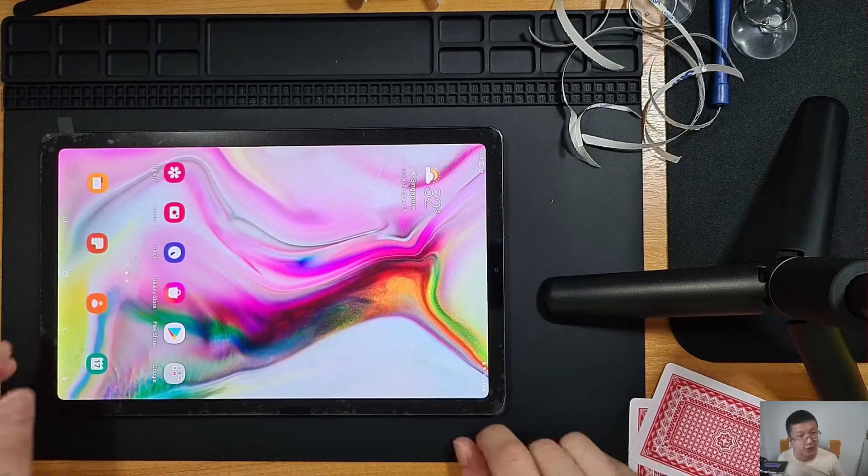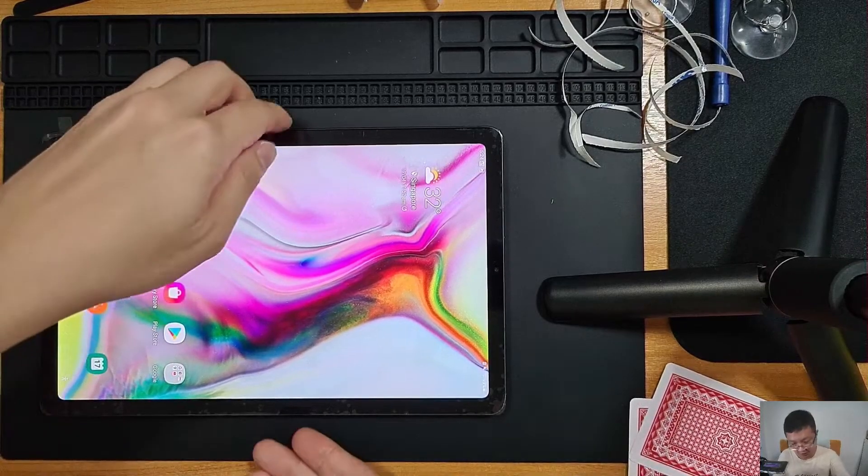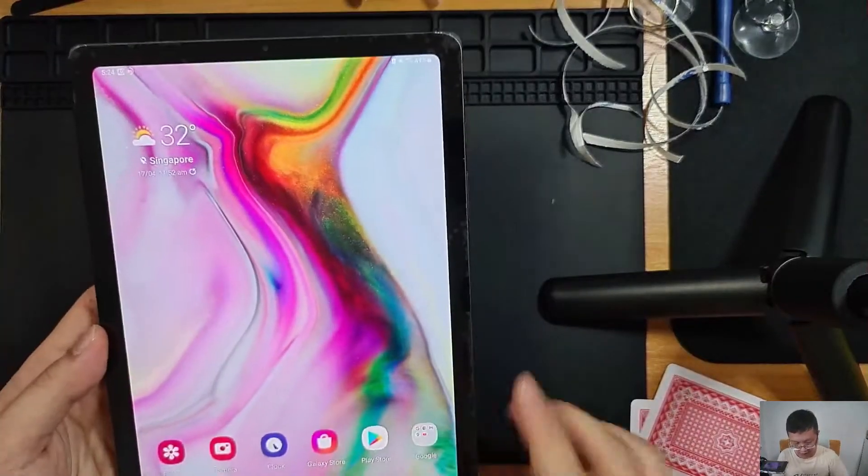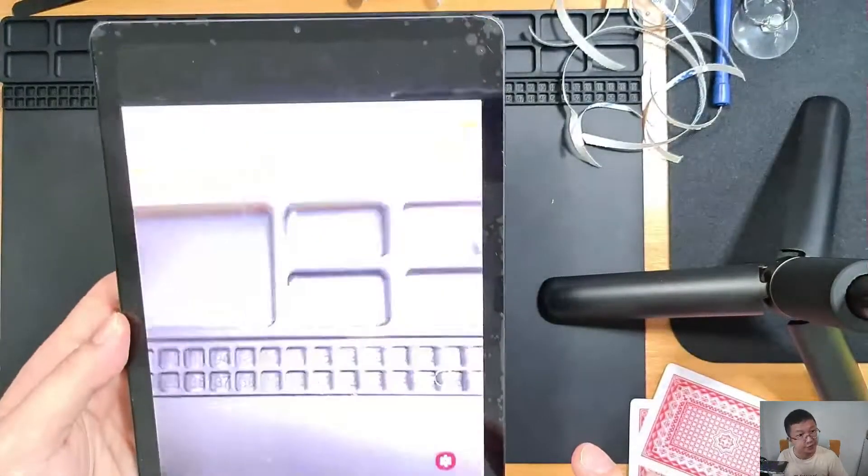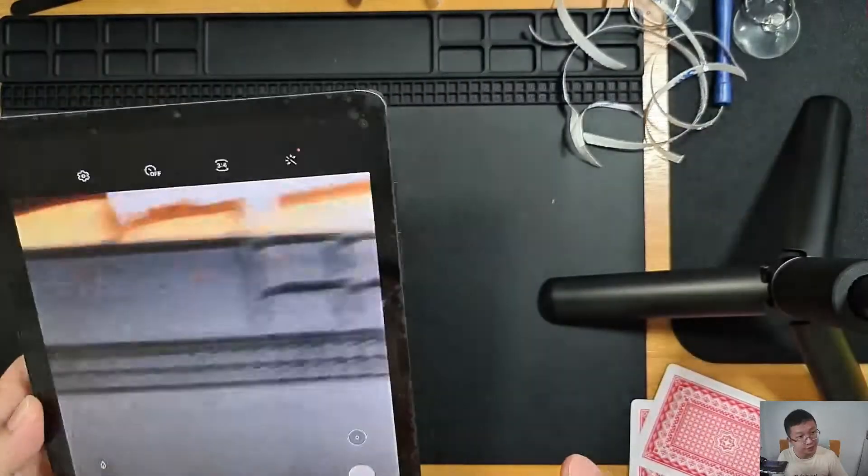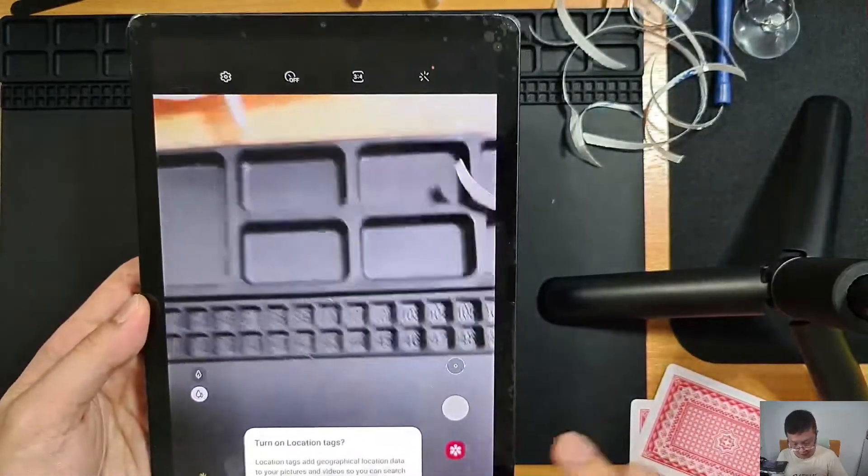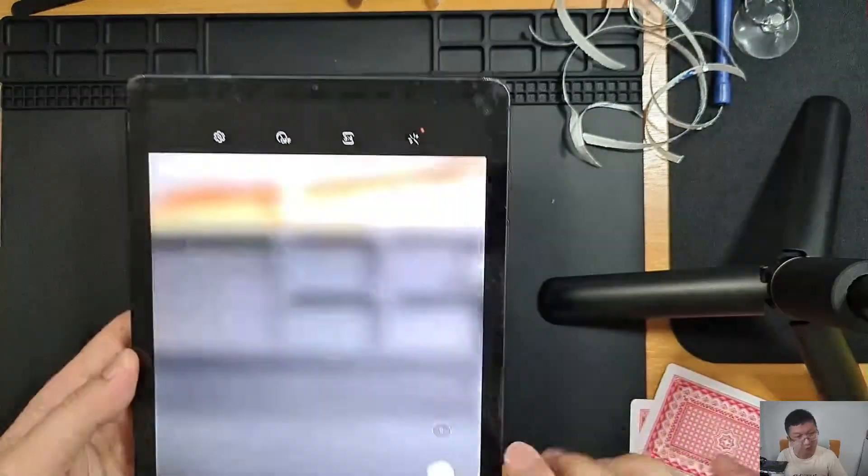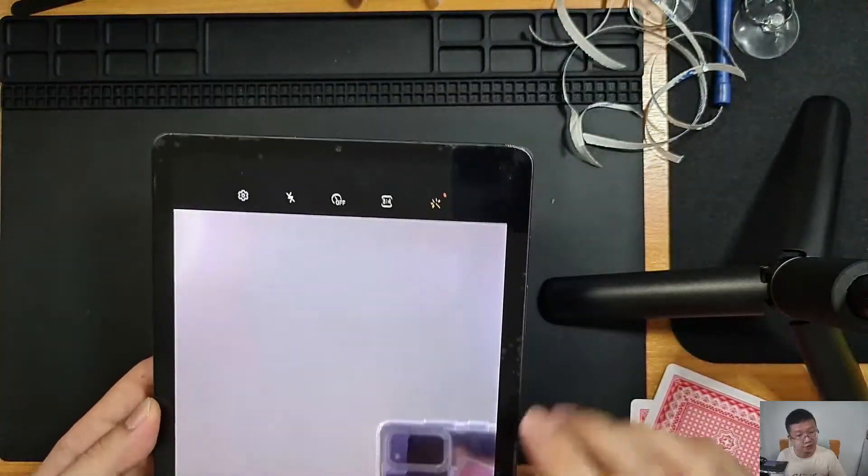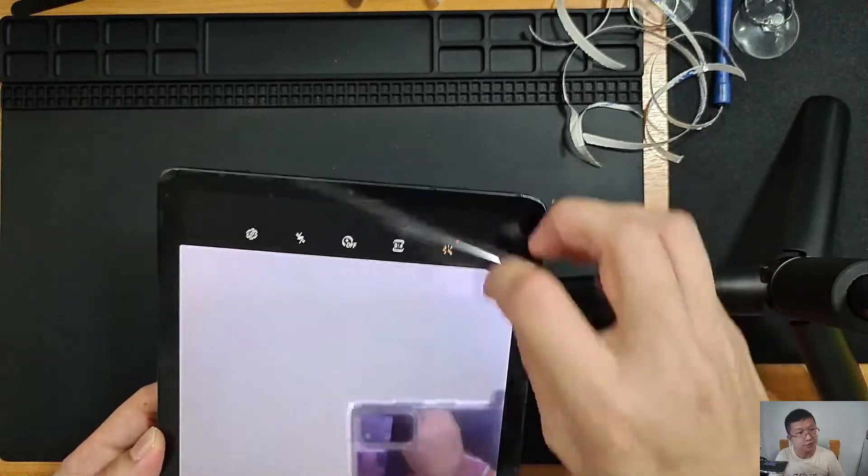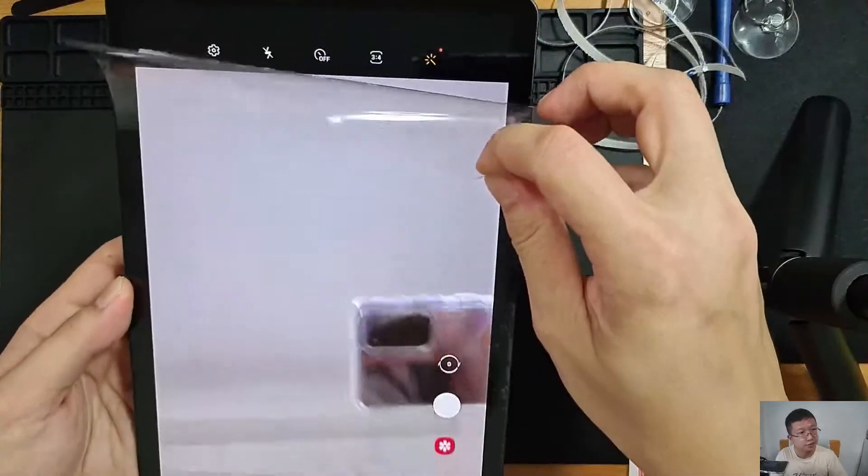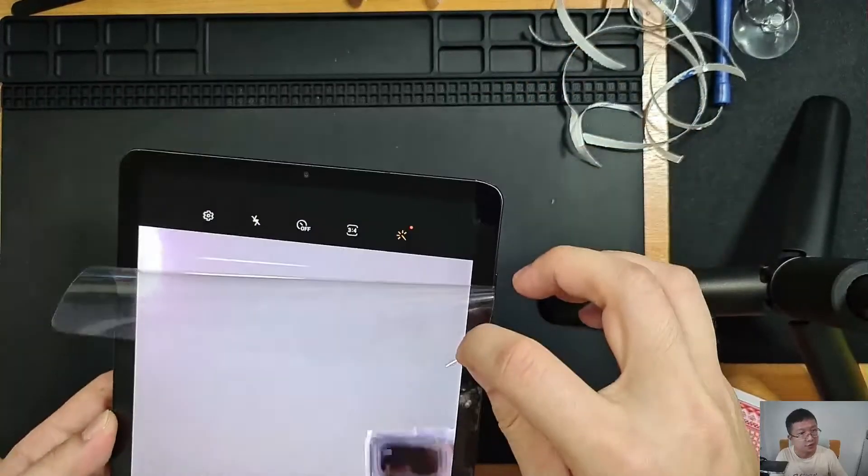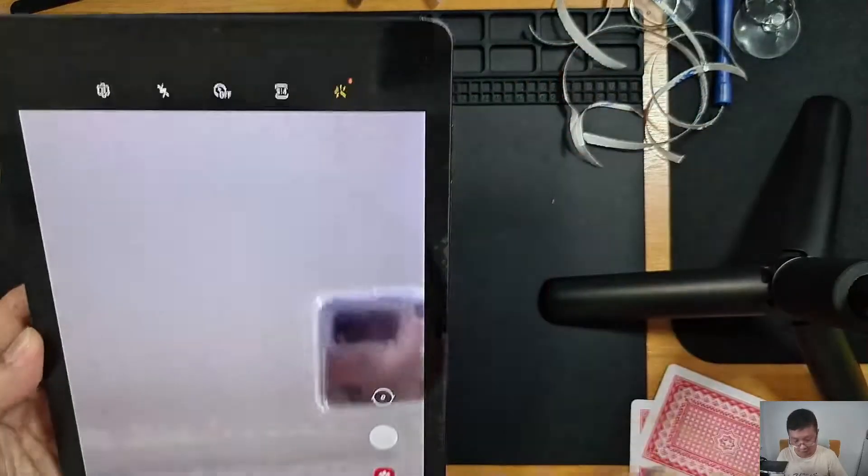So yeah I think that's all for now. You can also do a test on the camera. So camera is working fine. Screen also working.